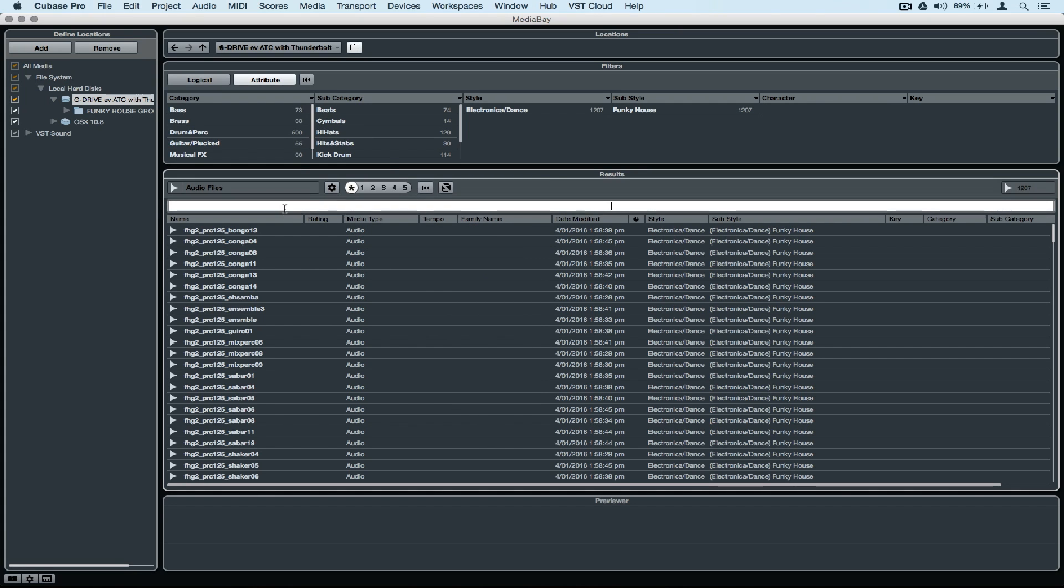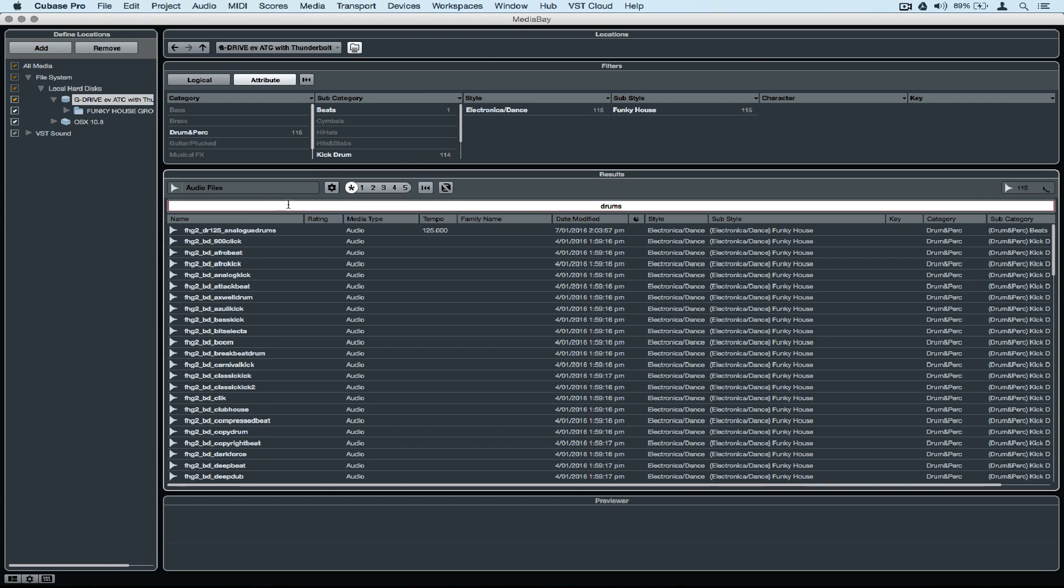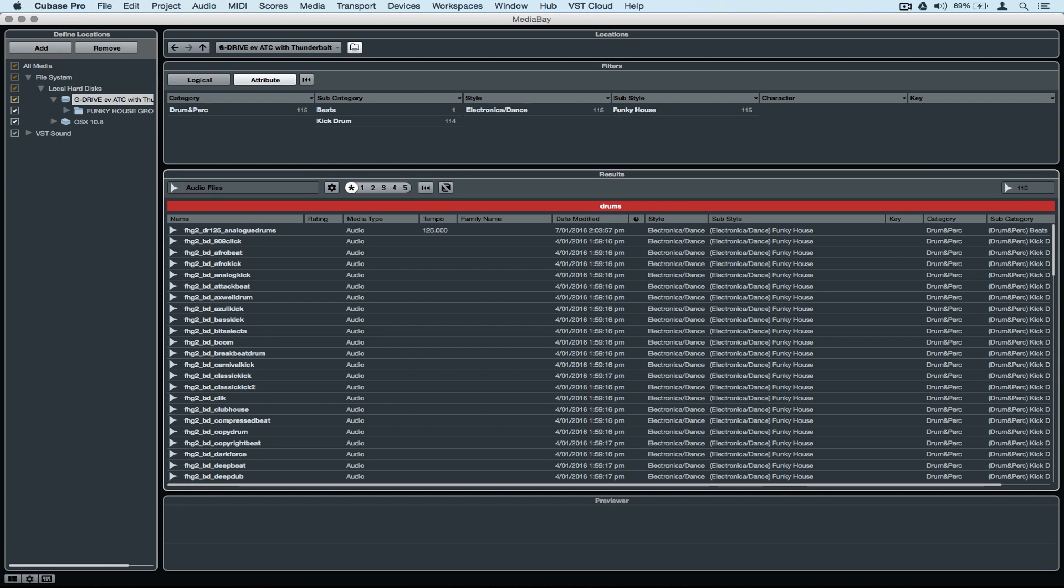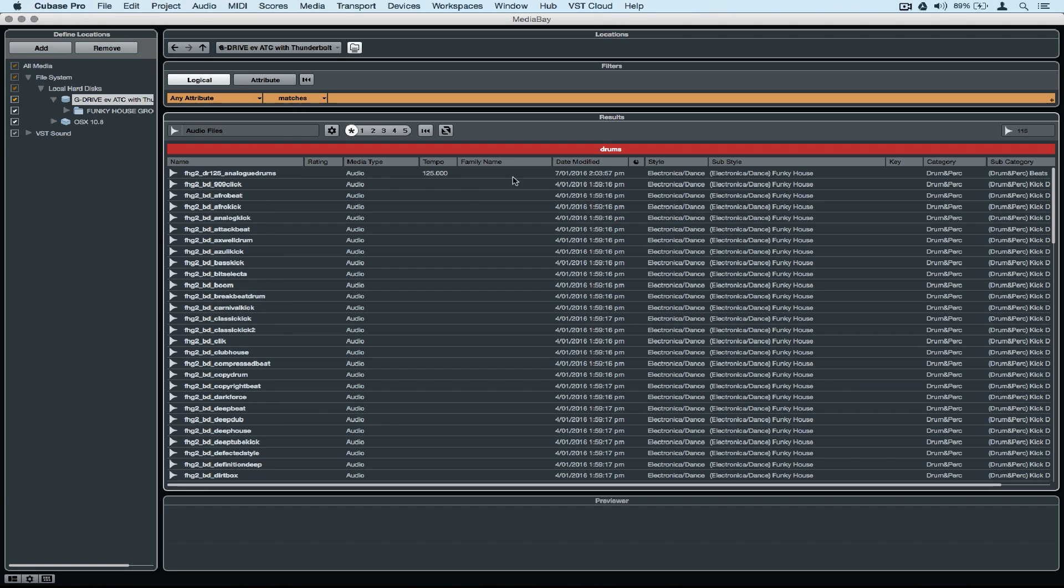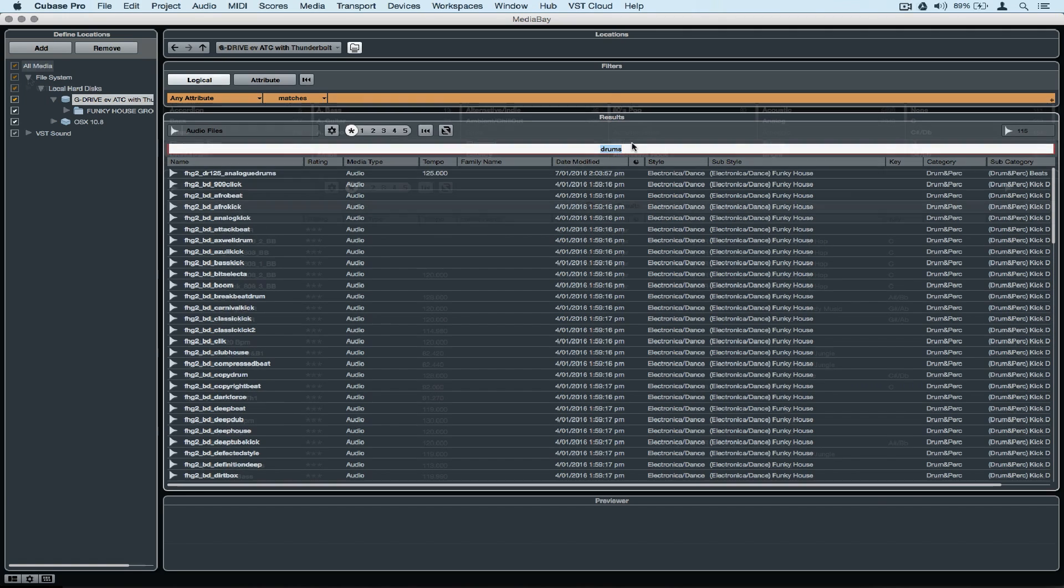It's now possible to have the whole media bay stored on an external hard drive and have the tags and attributes stored on that hard drive. So basically we've got a portable library that works on multiple computers.